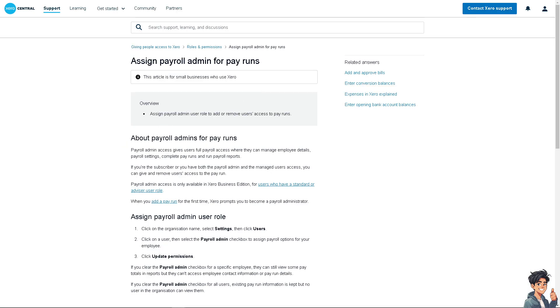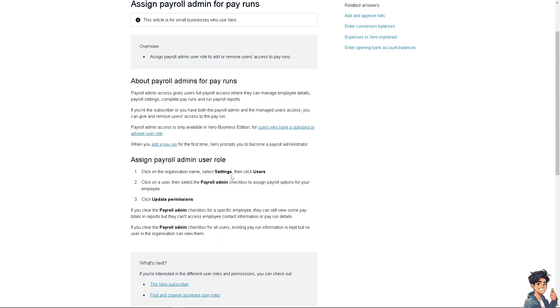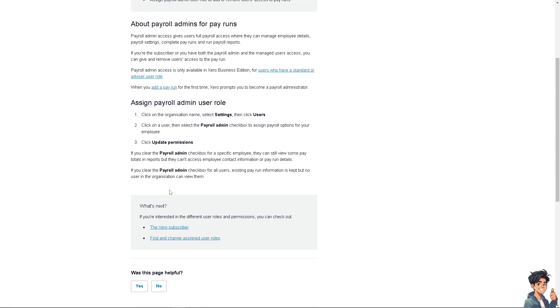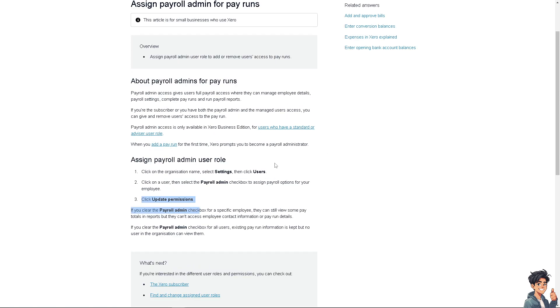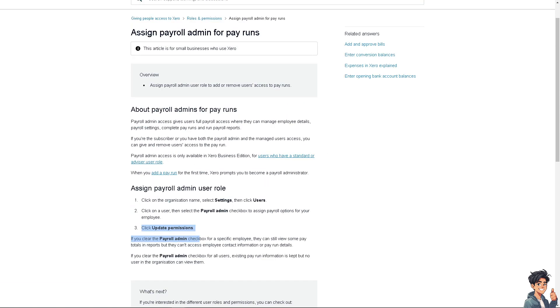Enter and review additional pay details such as overtime or bonuses. Xero will automatically calculate taxes, deductions, and net pay based on the employee setup. Once all details are correct, click Approve Pay Run and Xero will generate pay slips for each employee, which can be emailed directly from the platform. That's it for today's video. Thank you so much for watching.